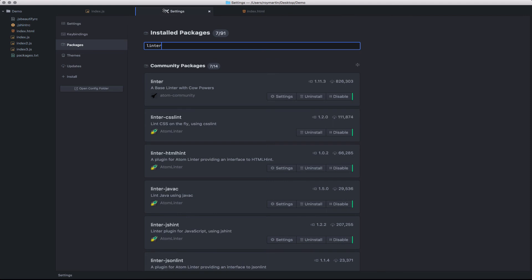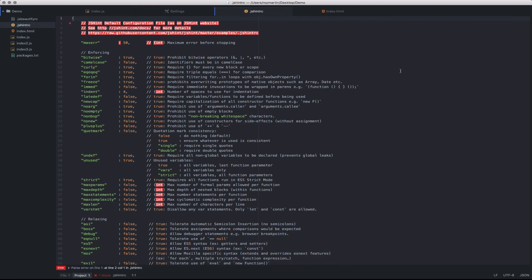Now let's take a look at how we can customize some of these linting rules to eliminate some of the more obscure errors. In this case, let's take a look at the jshintrc file. The jshintrc file allows us to fine tune the linting requirements for JavaScript.